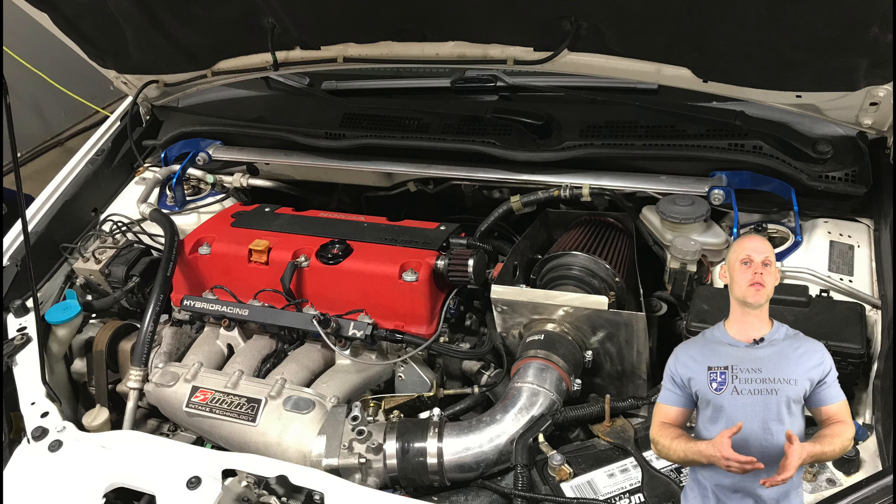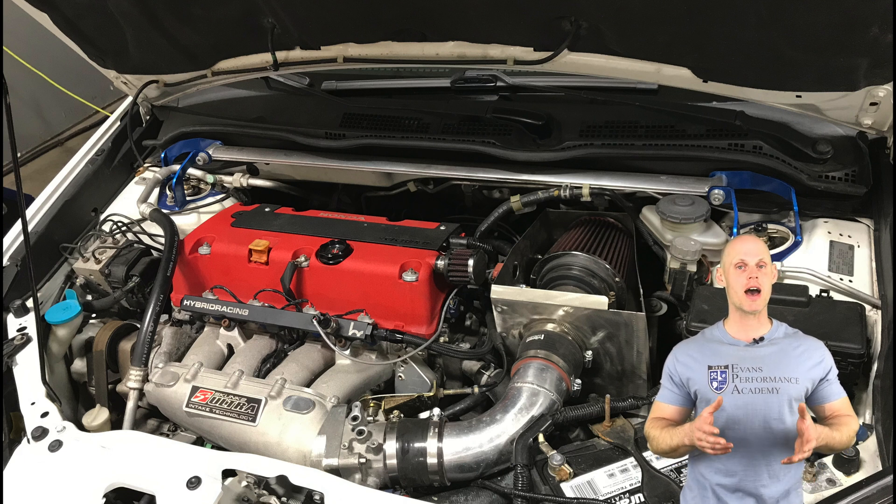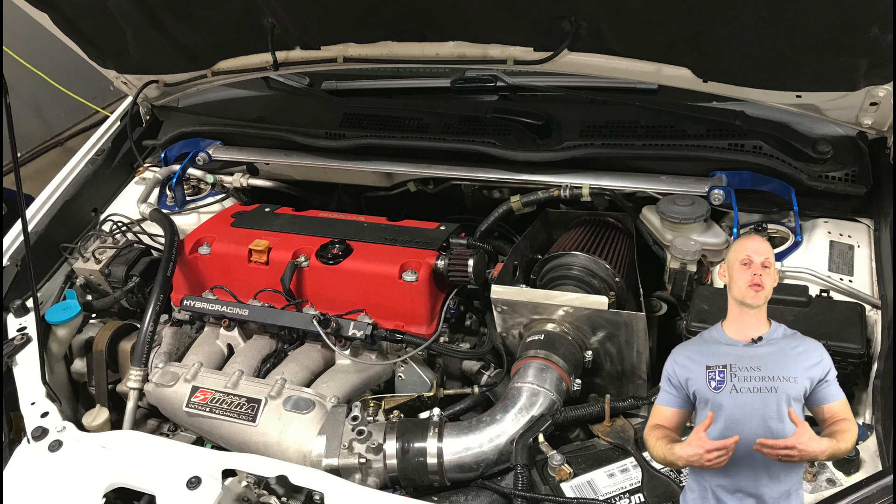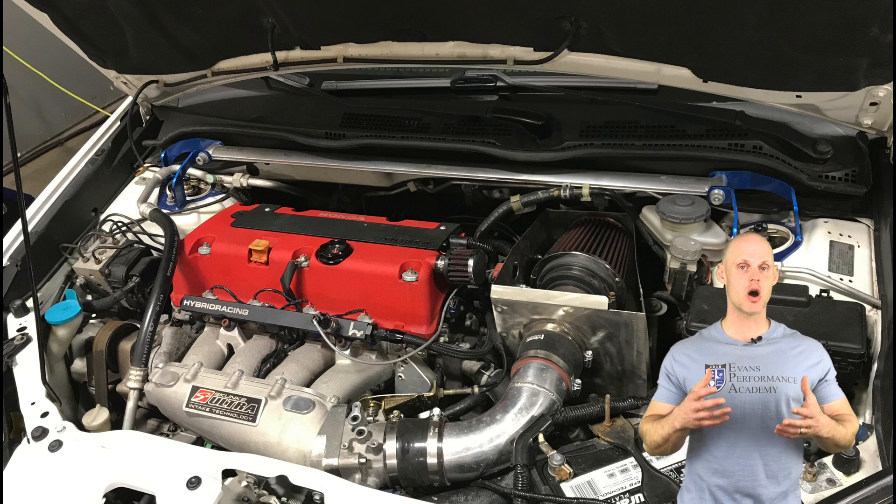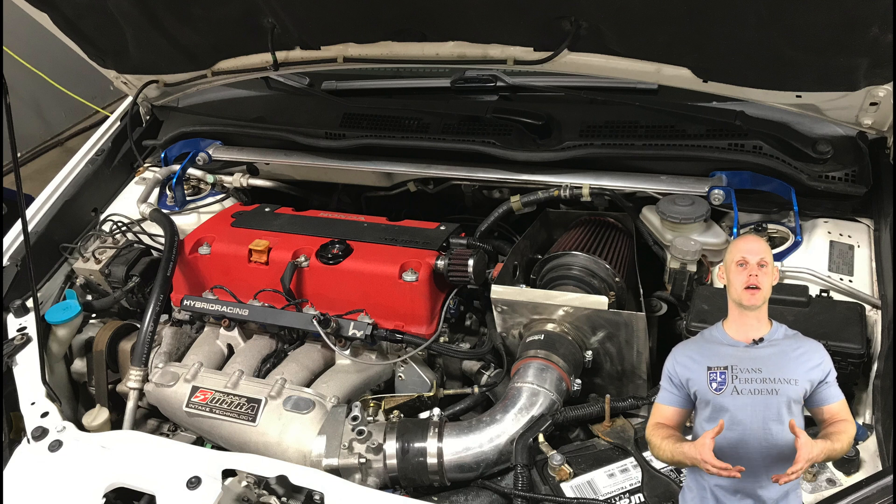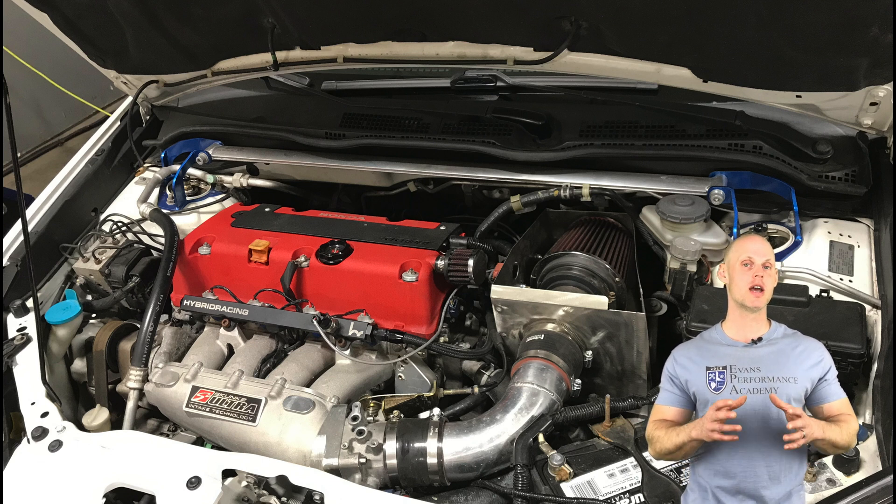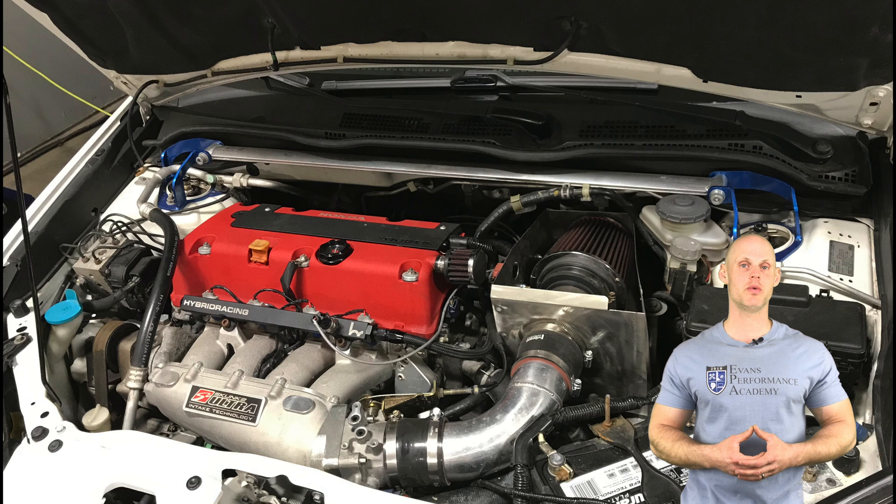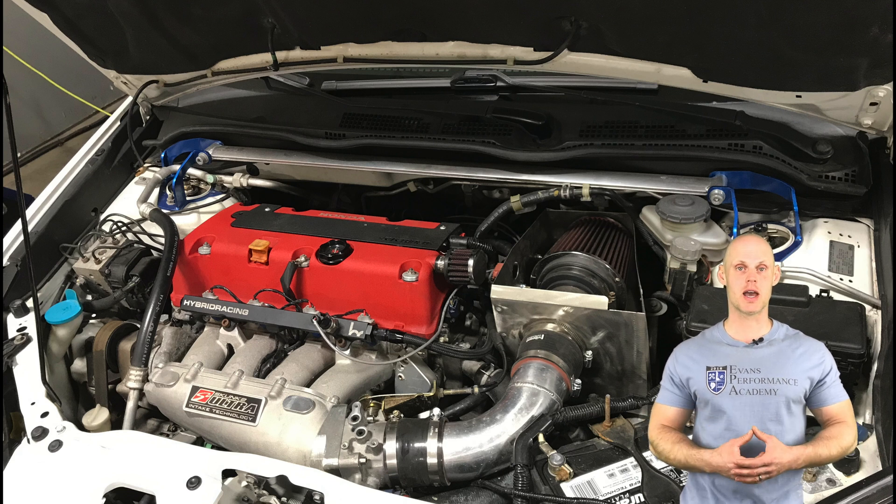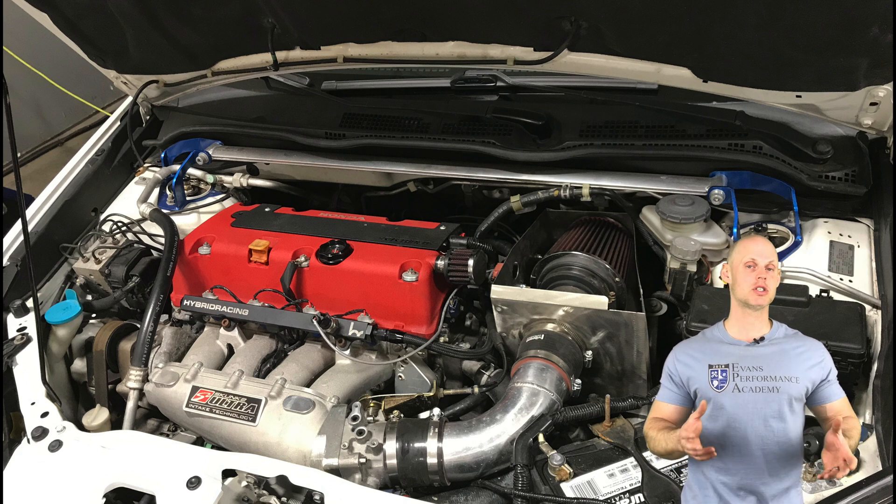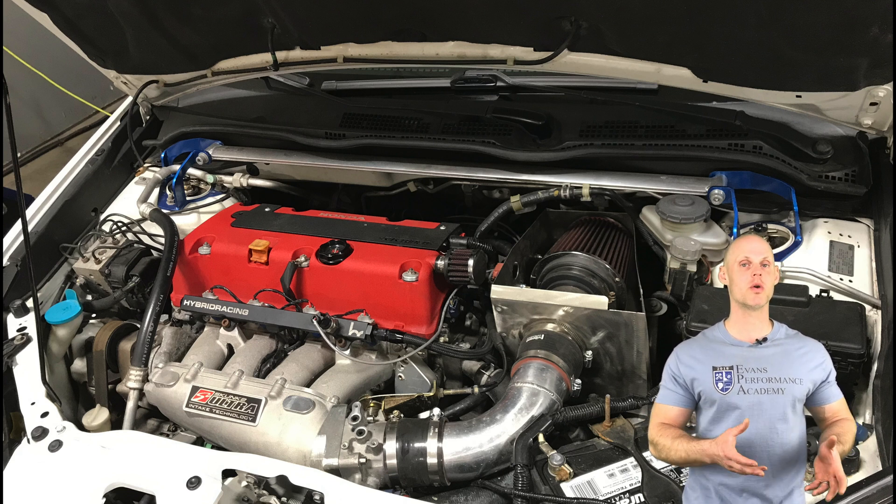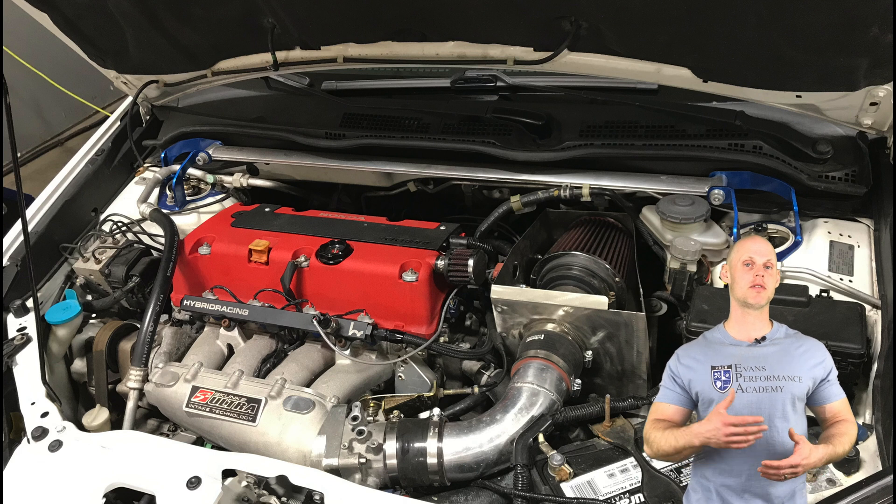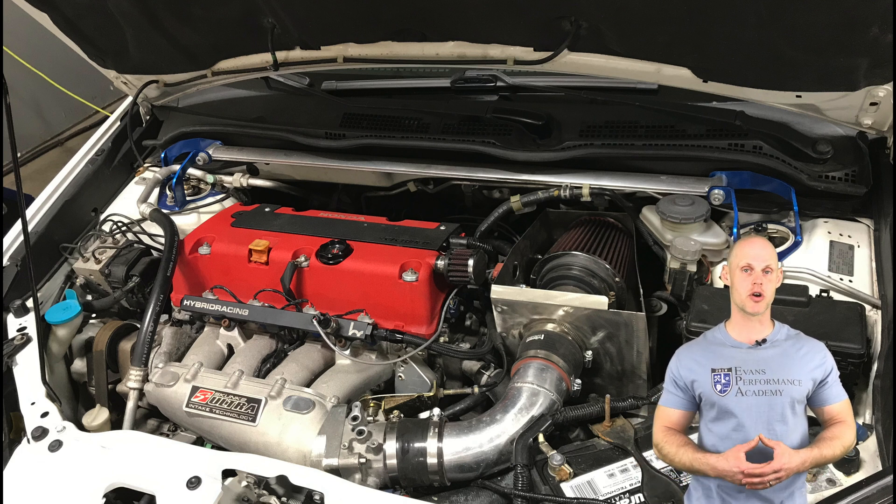It has 12.5 to 1 compression pistons, aftermarket rods, upgraded valve train and OEM camshafts. We've also installed a 50-degree VTC wheel or gear on our intake cam. In addition to this, we also have a Type-S oil pump so we can safely rev the engine out over 7,600 RPM.